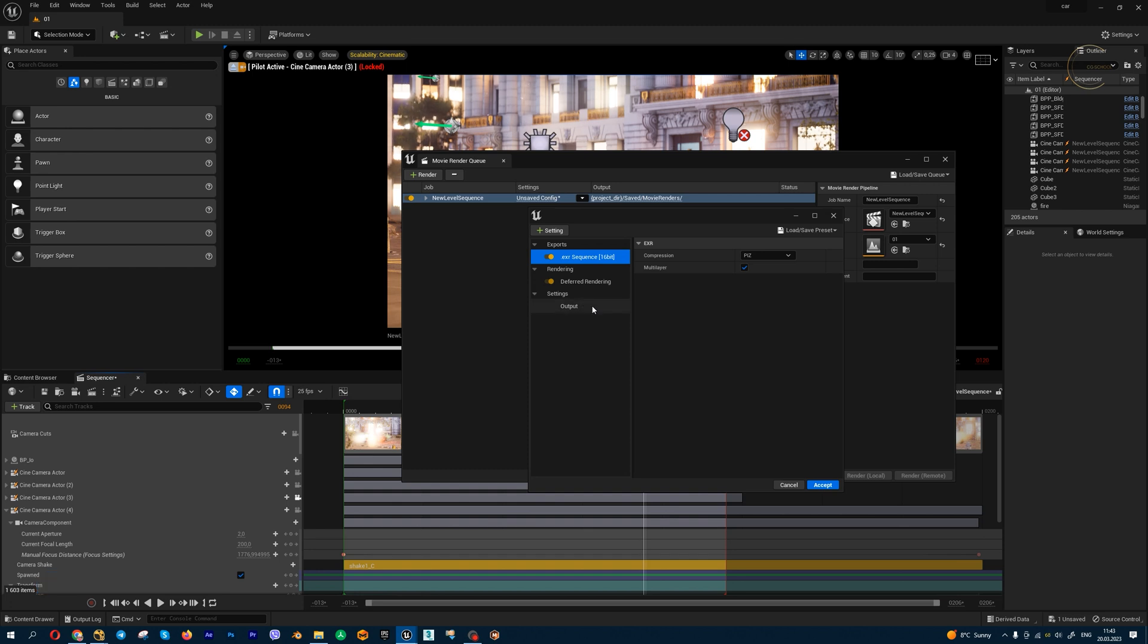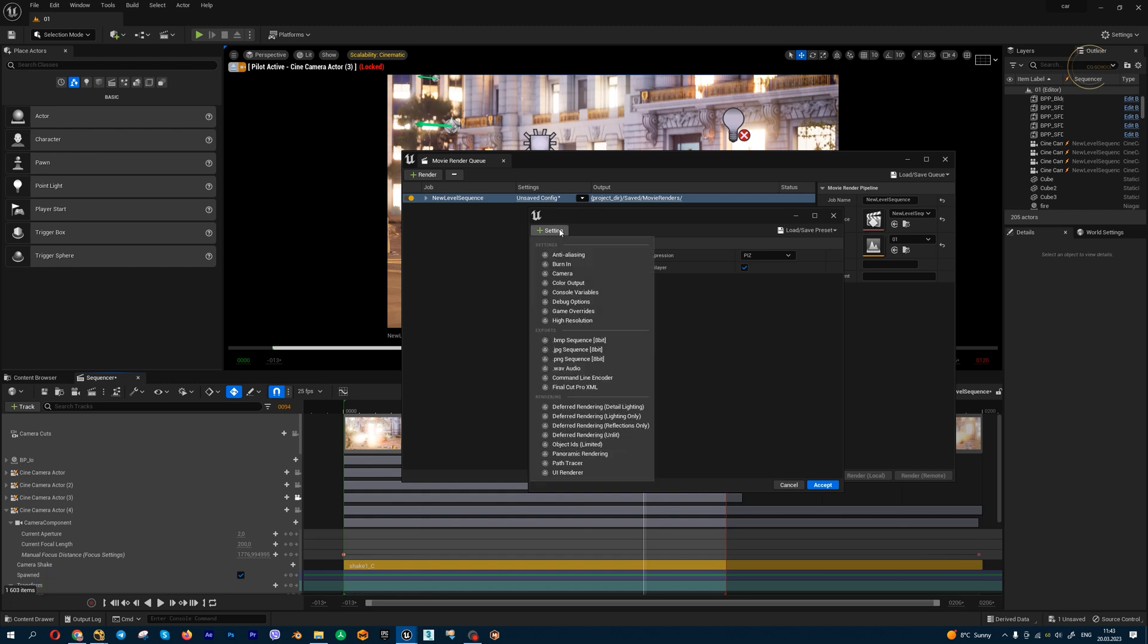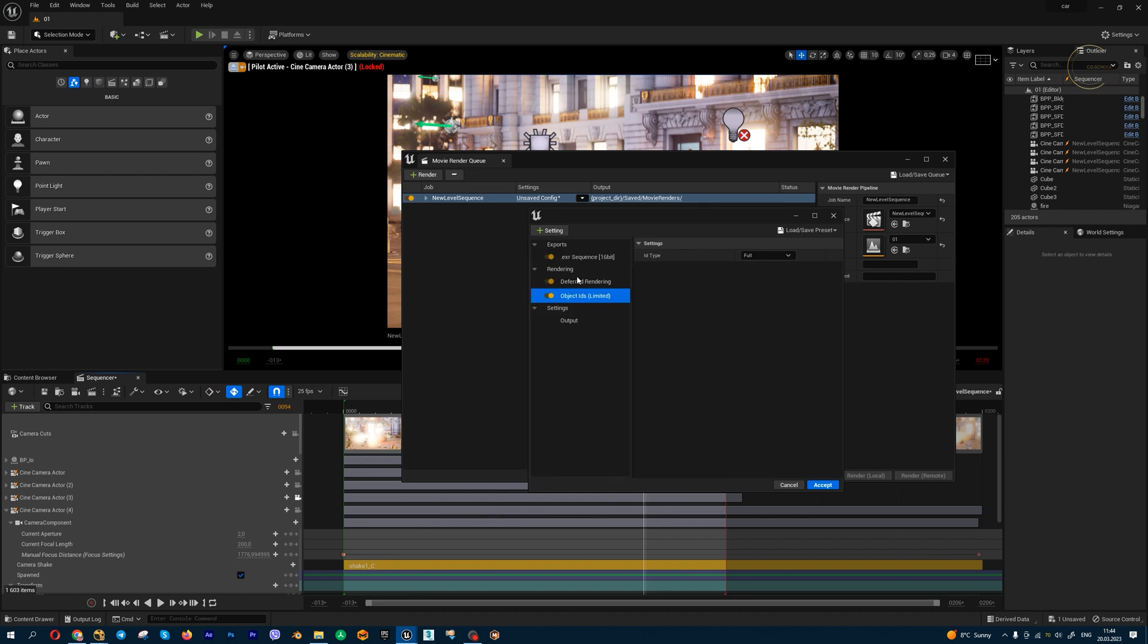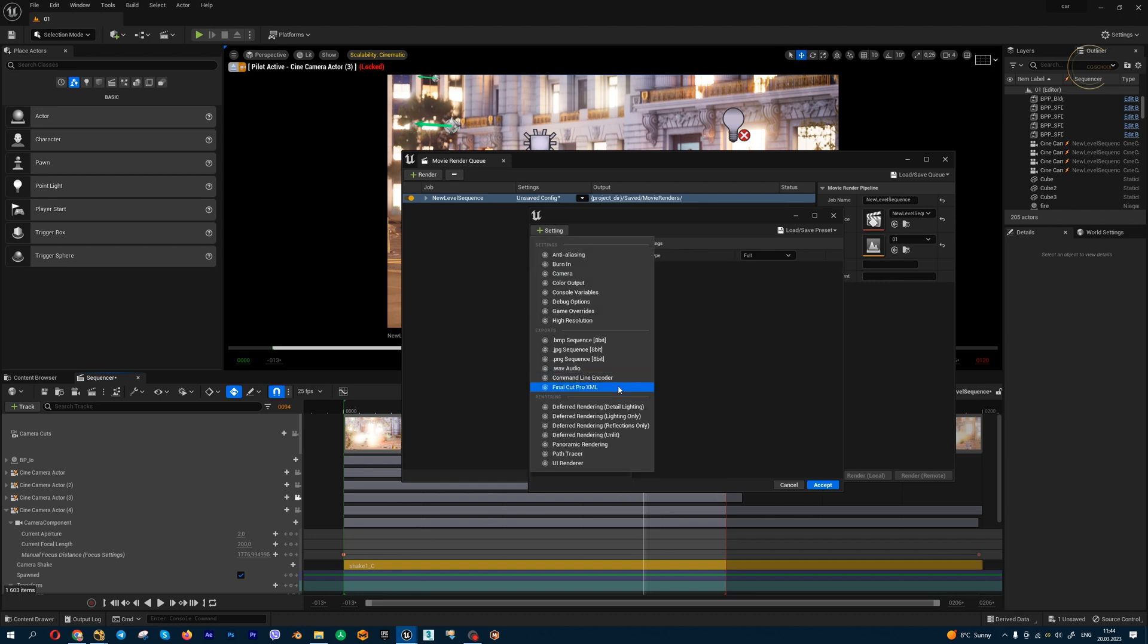If you want to add different custom multi-channels, you need to go to settings. In this list we have main multi-channels. For example, I always use Object IDs—this is the cryptomat pass. For all my renders, all my cinematics and full CGI videos, I always use this render pass. It helps me in compositing. Let's add all the render passes.